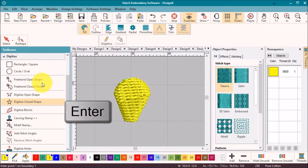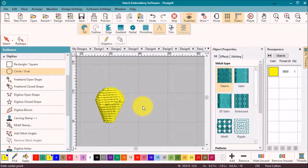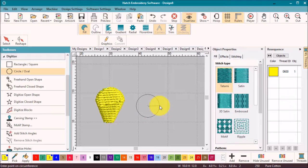Now for the flower center, select the circle tool, left click to establish the center point and drag and click again to establish the radius of the circle and hit enter.